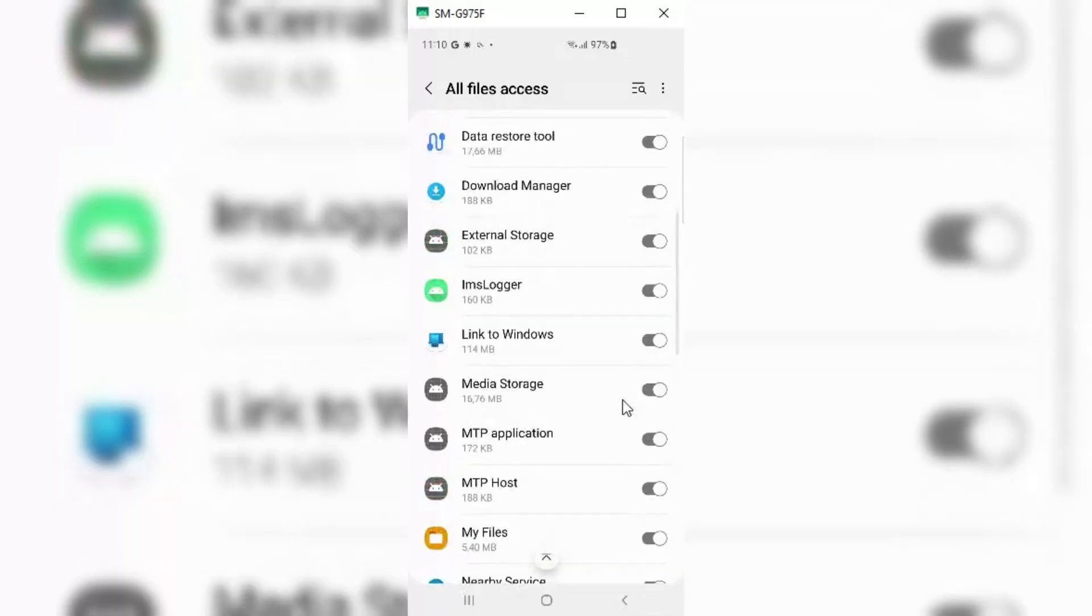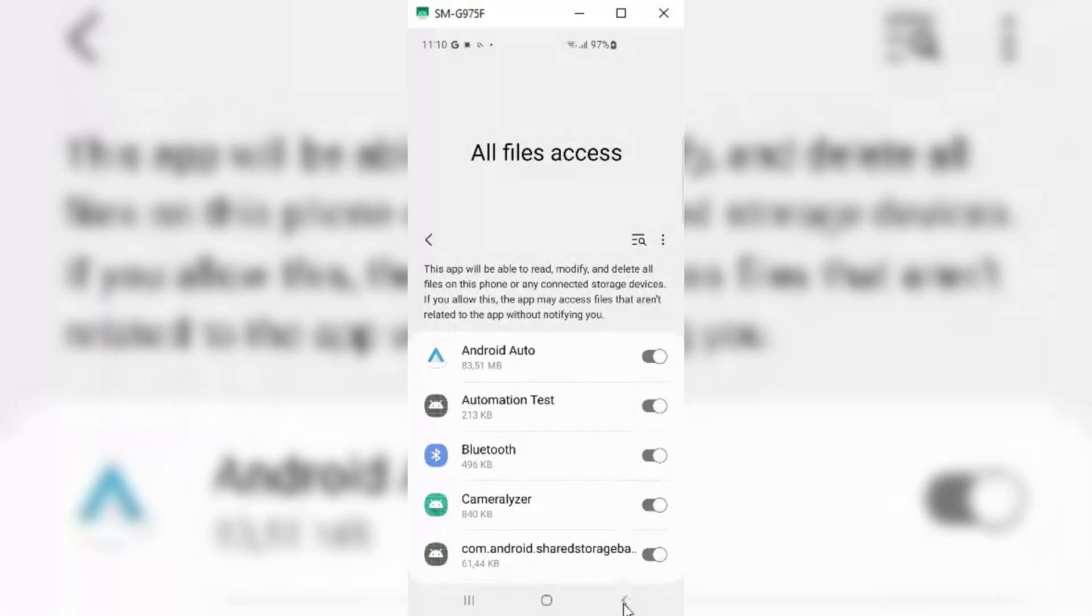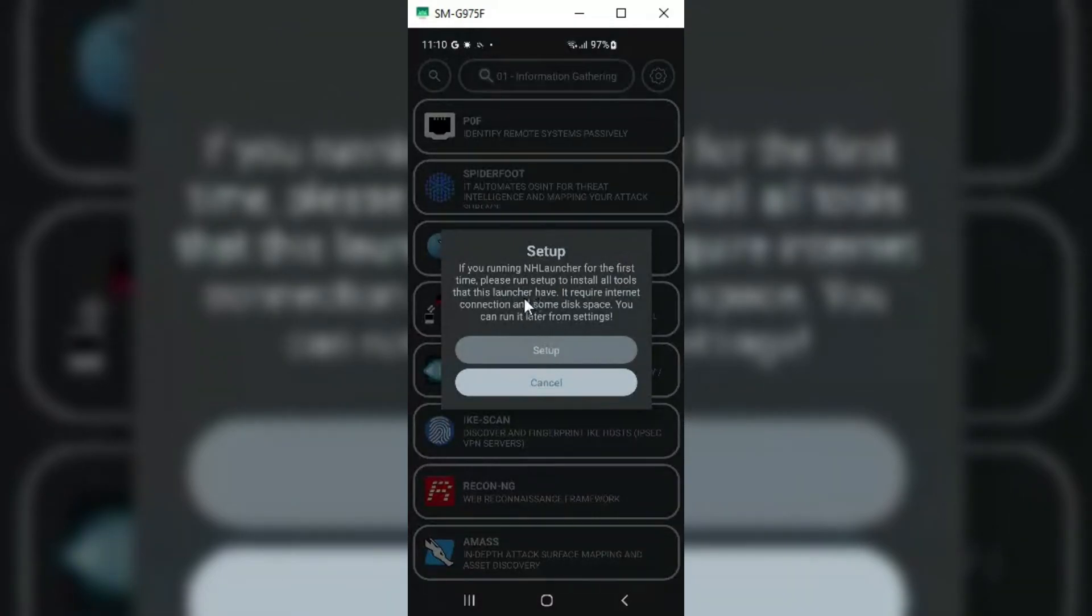I will put the NH Launcher download link in the description. Simply download it and grant access, then launch the app and hit Setup.